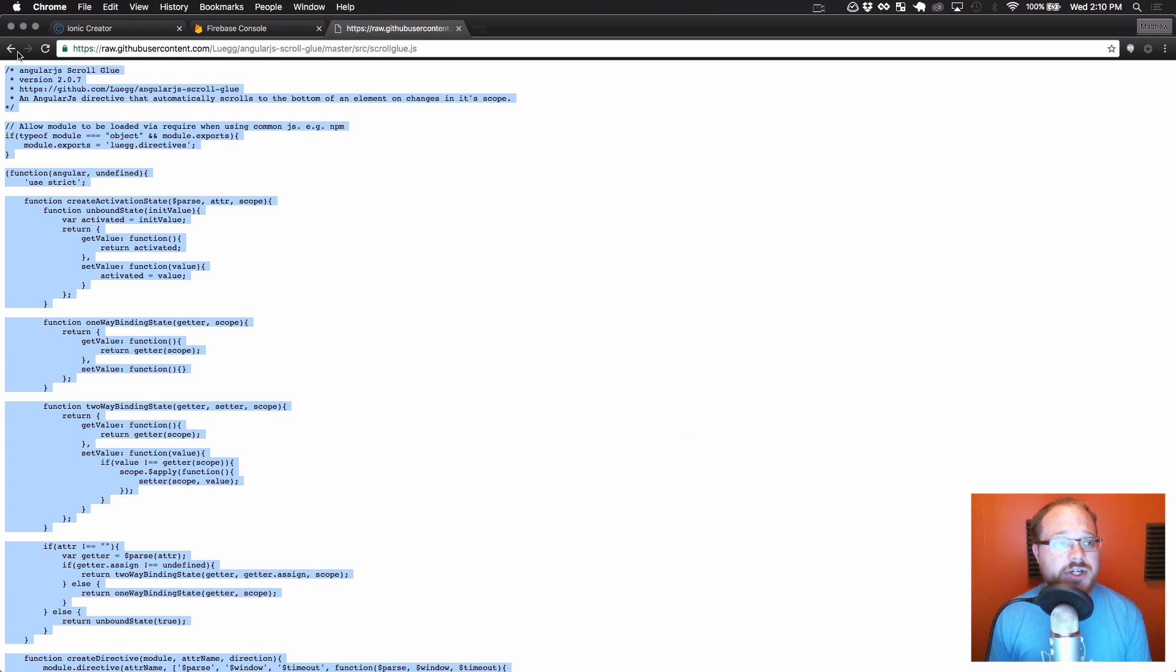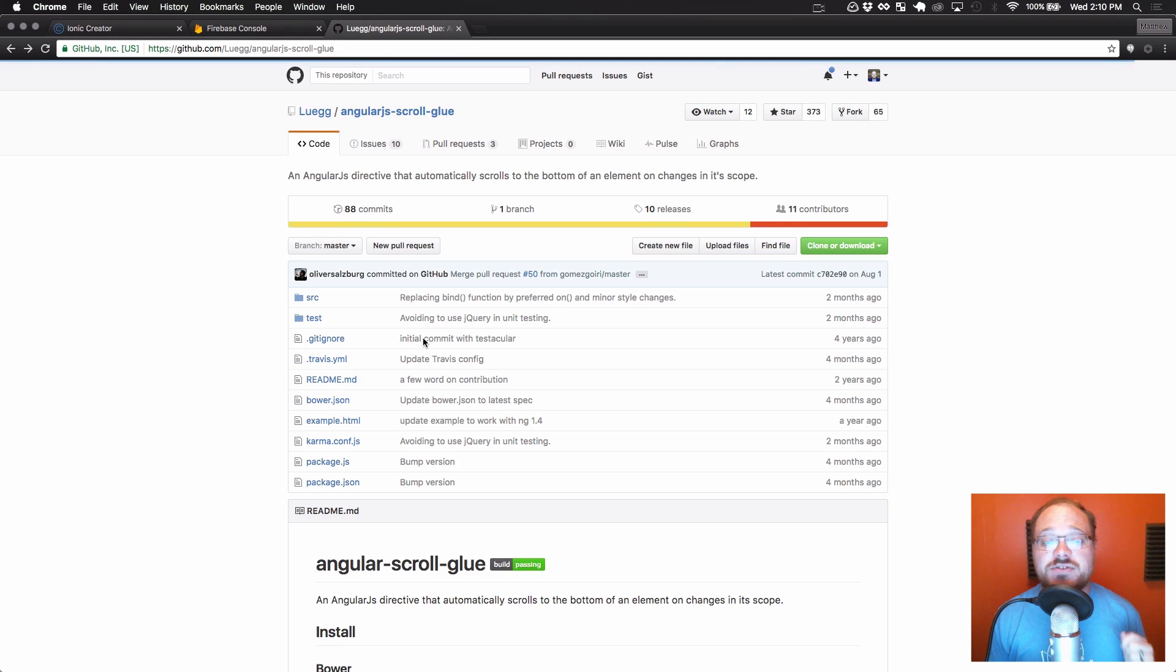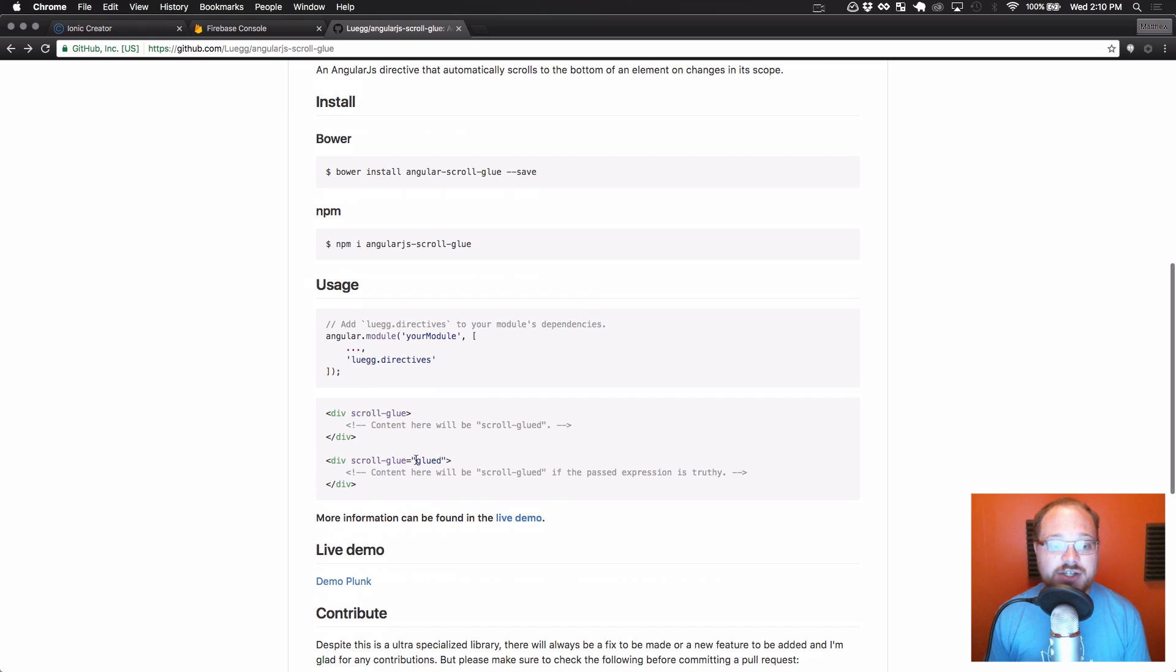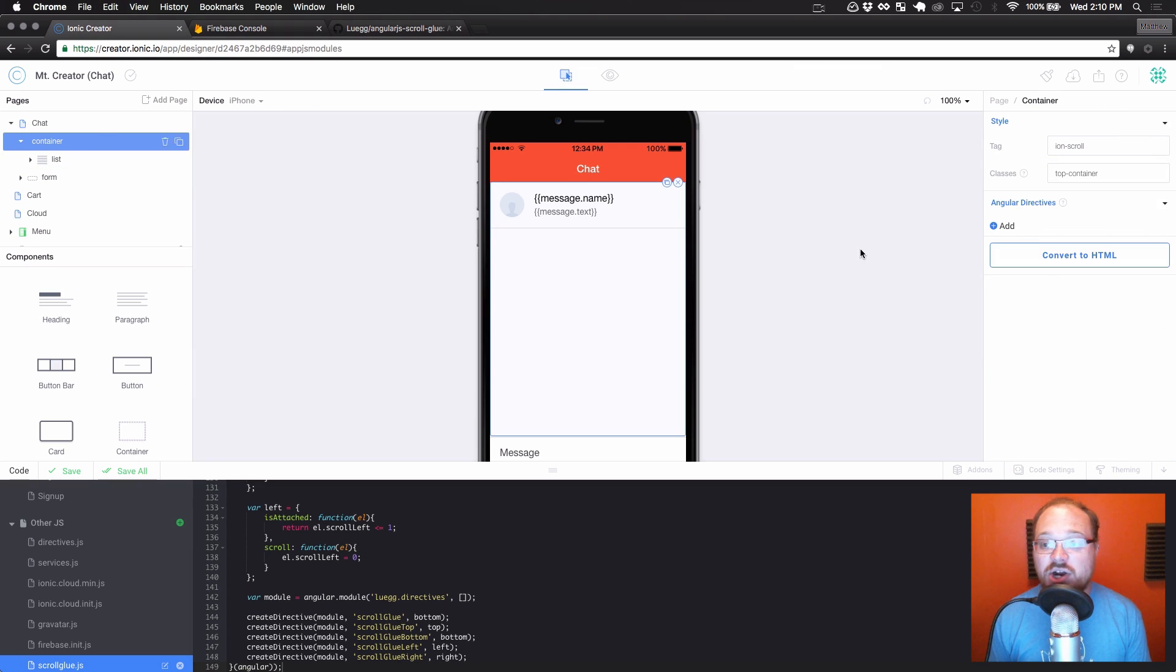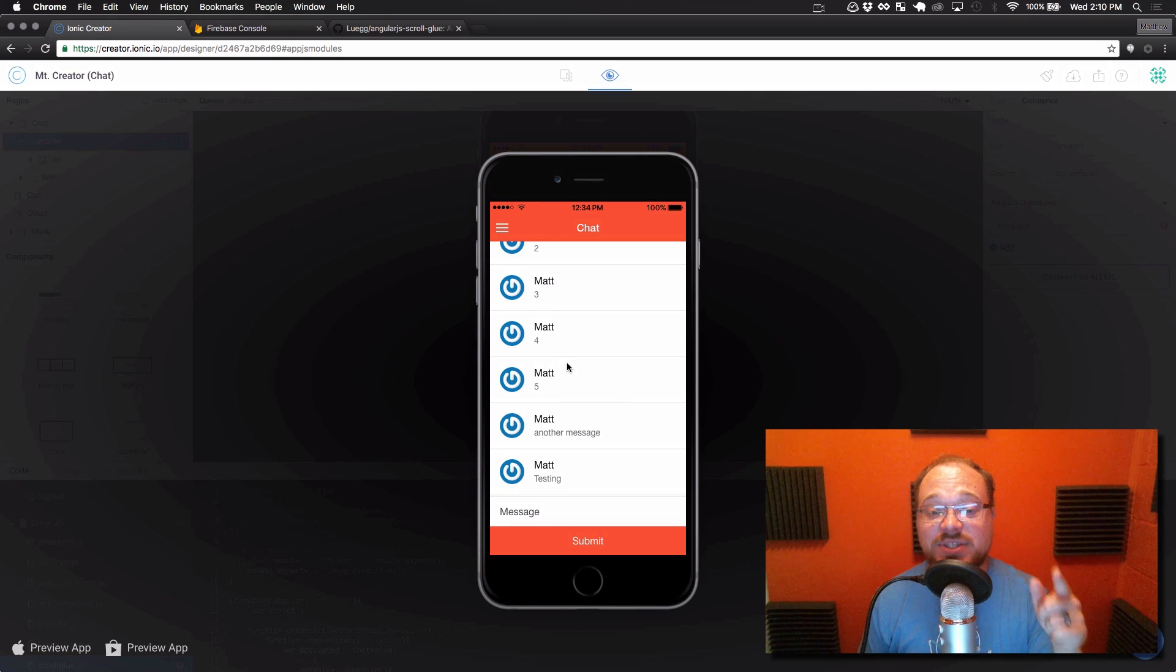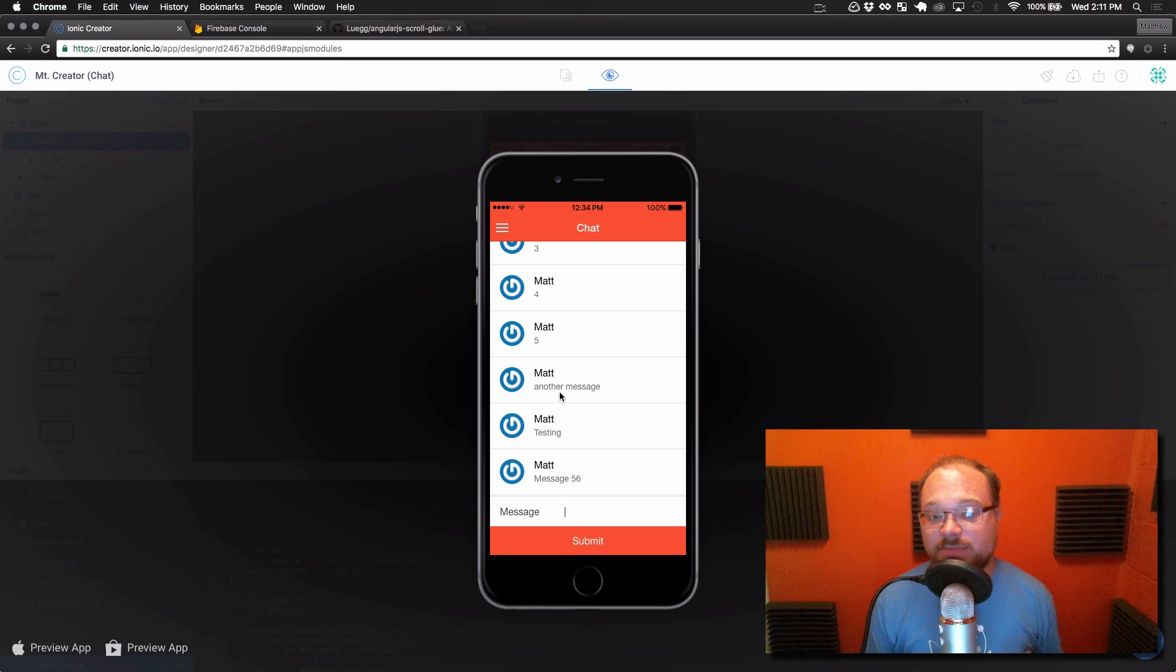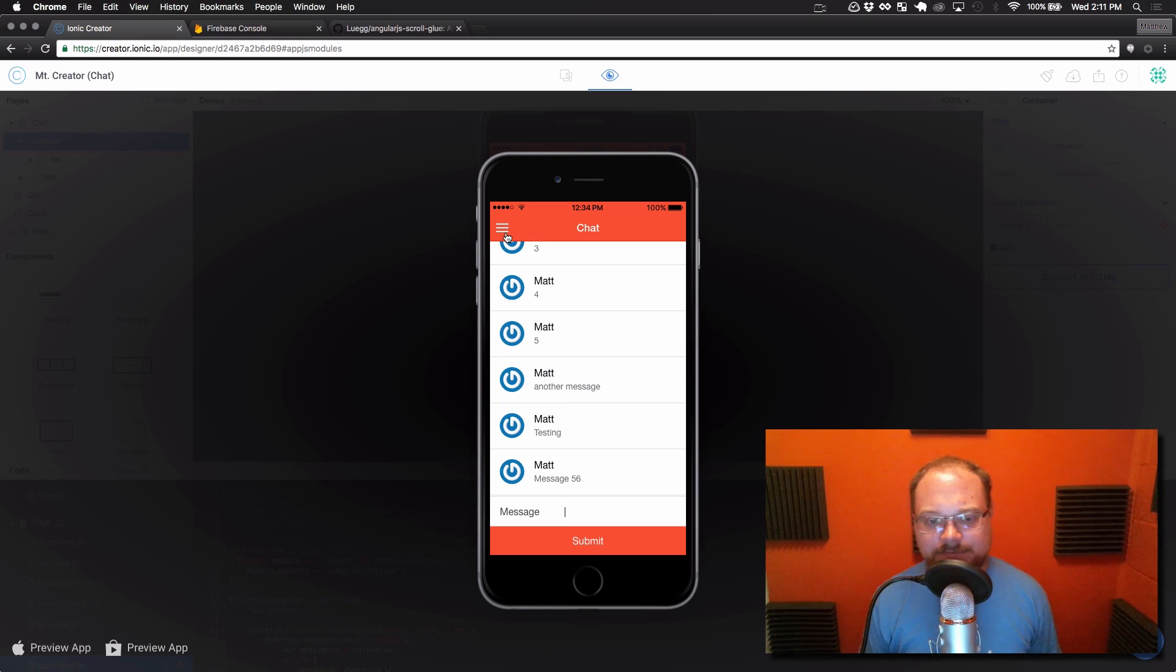Now, what scroll-glue does is it gives us a directive where whenever the scope changes, this directive is going to automatically scroll it to the bottom for us. So all it is is this directive scroll-glue. And we are going to put that on our ion-scroll-container element. So just scroll-glue. No need to give it a value. It's going to automatically work for us. All right. So as you can see, that automatically scrolled to the bottom for us. Then we're going to add another message here. So message 57, 56, enter. And it's automatically going to scroll to the bottom for us. So now we've got full Firebase-backed chat in our app with Ionic Auth fully up and running.